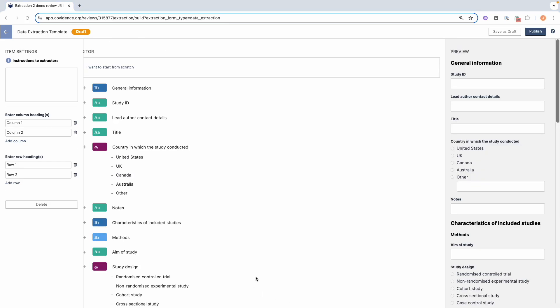Saving and publishing the template. When you first start work on the template, it will be in draft mode. As you make changes and save, you'll be able to see who last made amendments and when. You will need to press the 'save as draft' button in order to keep any changes that you make.